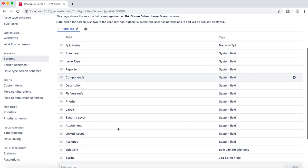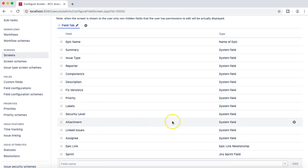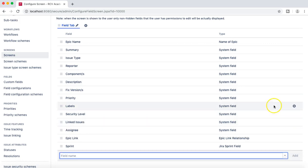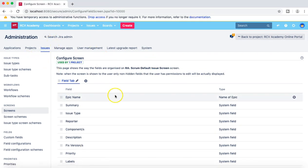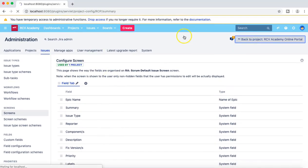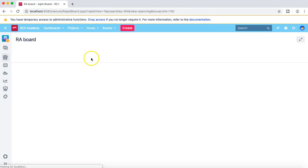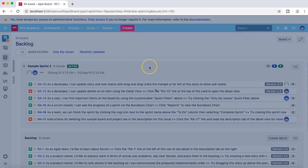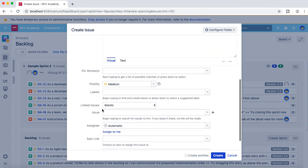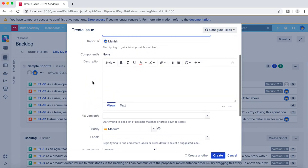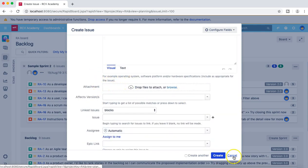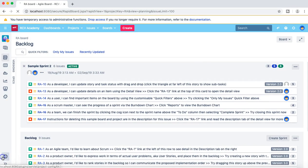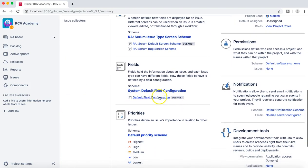Go to that particular screen — for example the default issue screen — and from that screen remove the attachment field. Now what will happen is, if you go to the rcvacademy project and the default issue screen, the attachment field won't be visible there. If we go back to the project, change it to rcvacademy, and then try to create a task, you won't see the attachment field. If you change it to Bug, the attachment field will be there. Let me cancel that and go back to the project settings and the default field configuration to explain why.